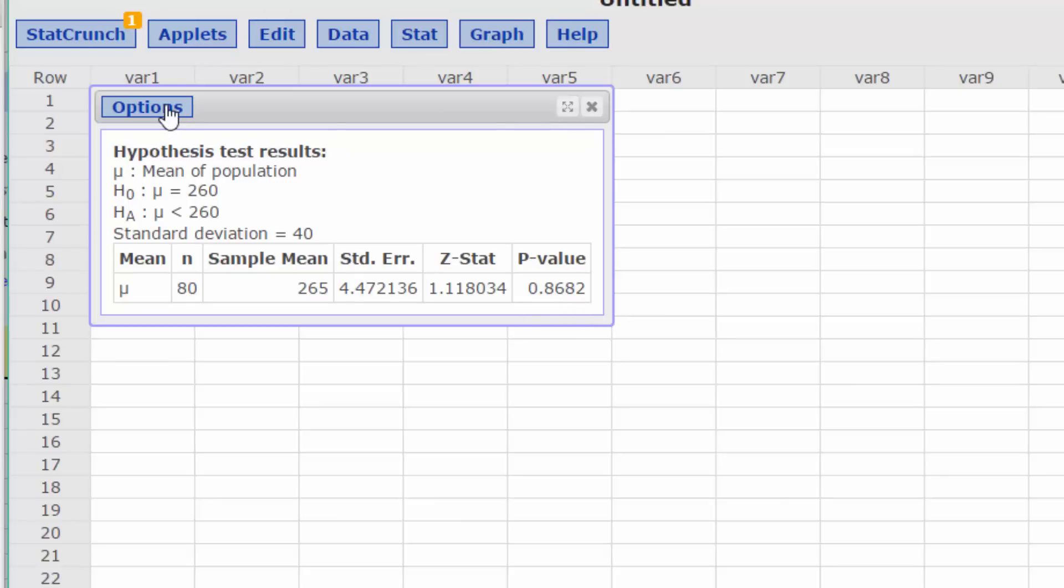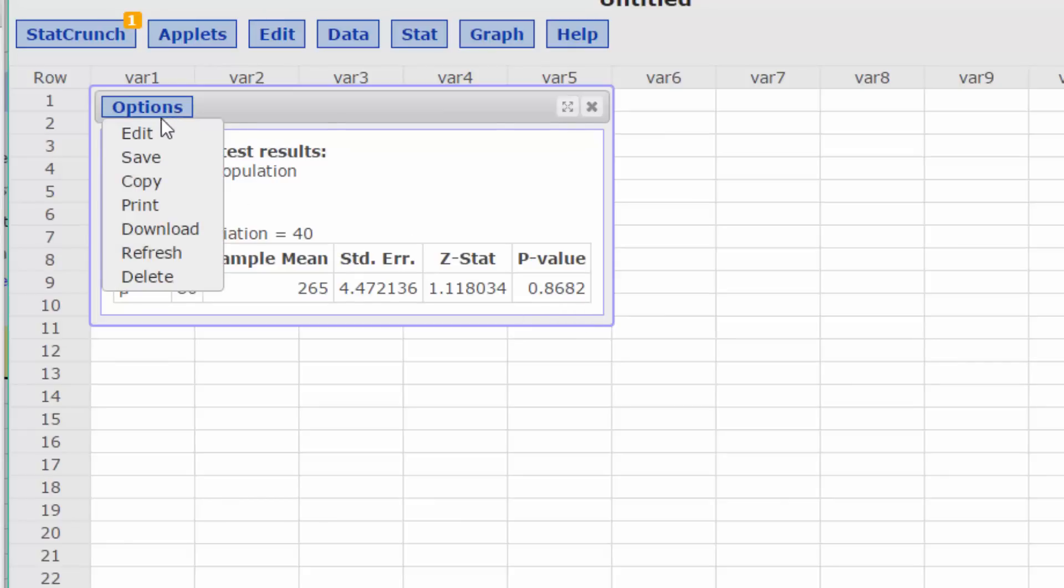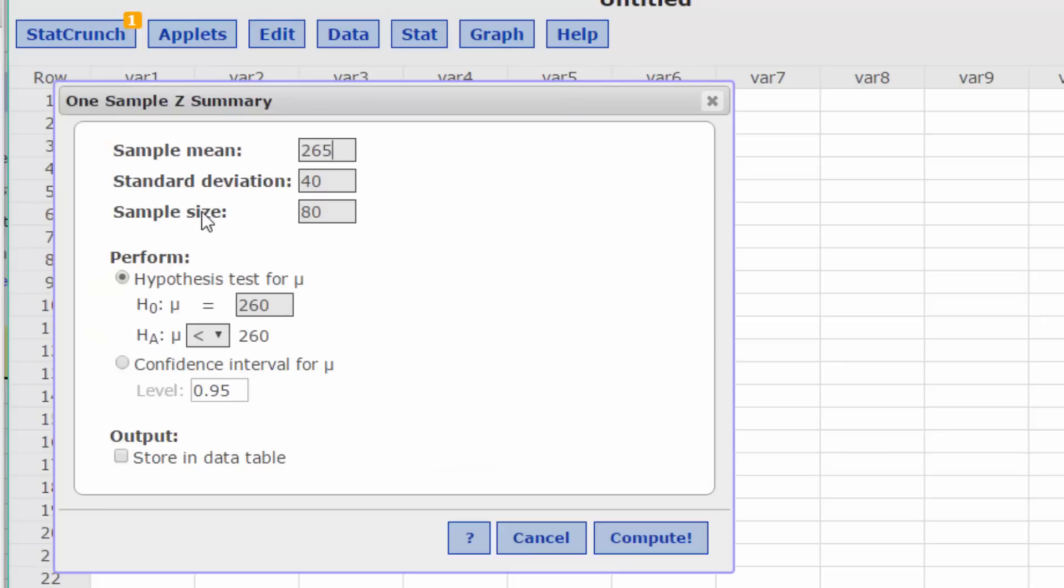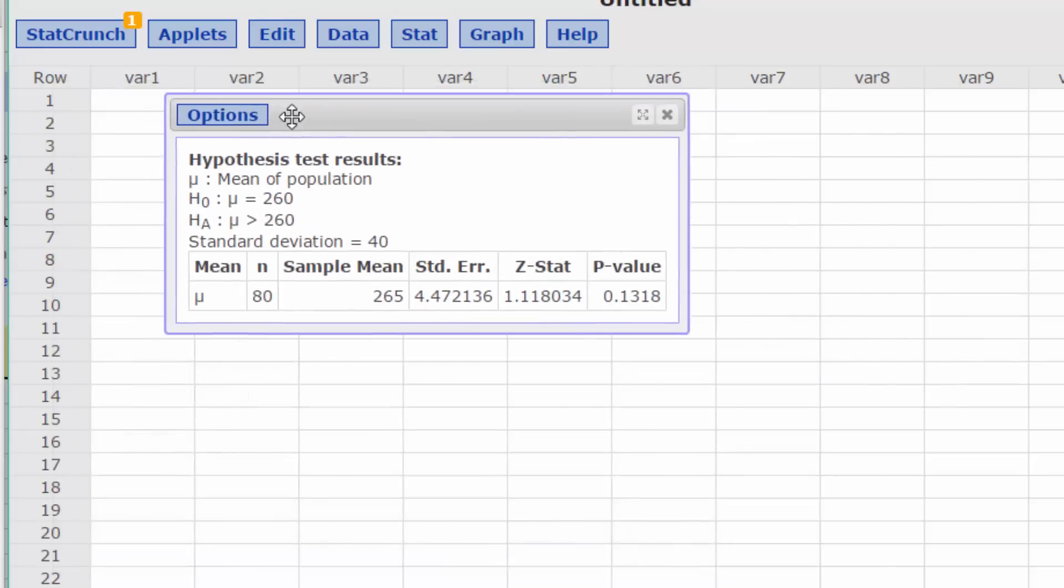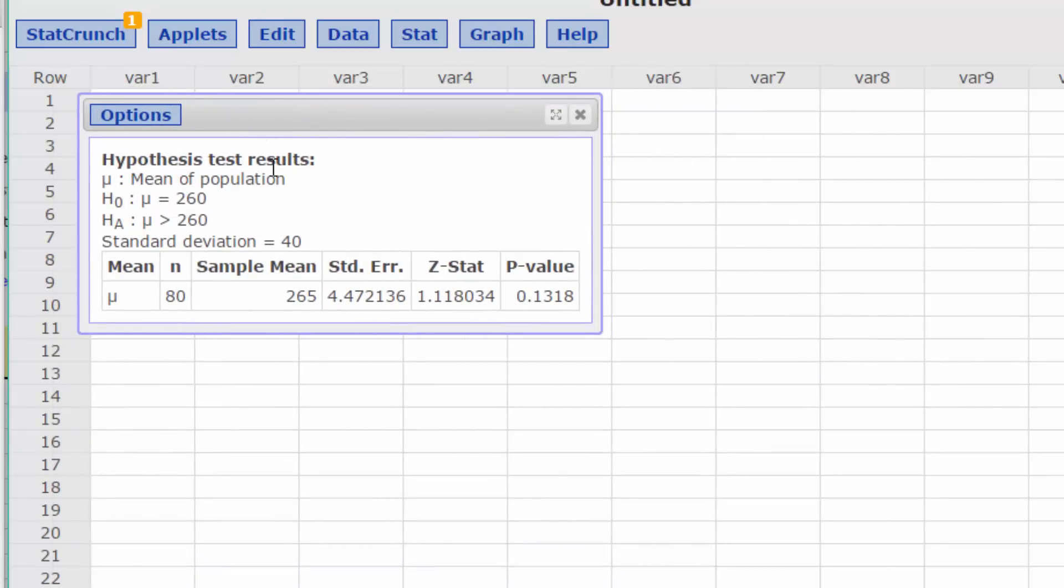Okay, let's just go back, Edit, click on the correct greater than, Compute, and now you have the values that you need to go ahead and finish the problem.